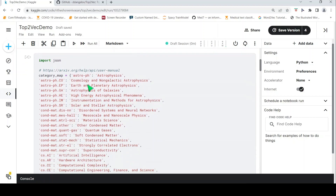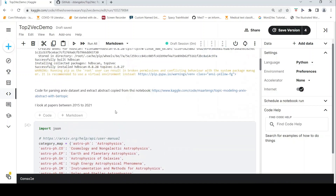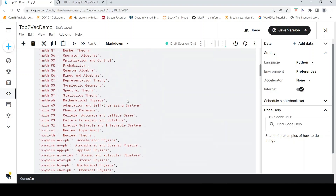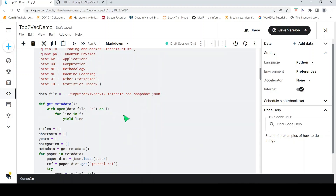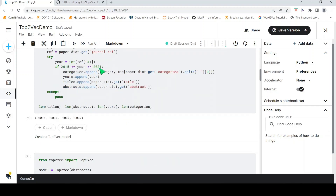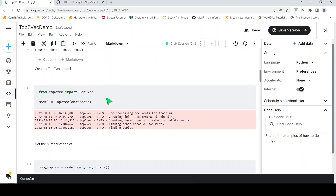These are the various areas or categories under which publications are done. The JSON file is parsed and abstracts are extracted for the period between 2015 to 2021. We have close to 30,000 publications during this period. From Top2Vec we import Top2Vec and pass this list of abstracts to create a model — as simple as this.